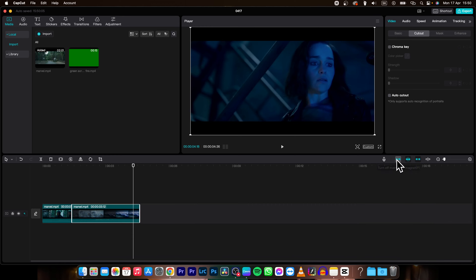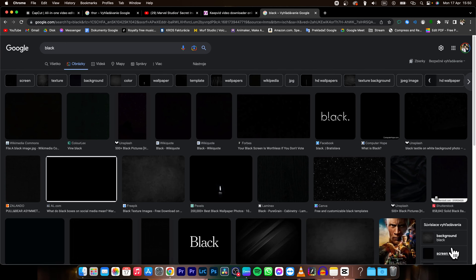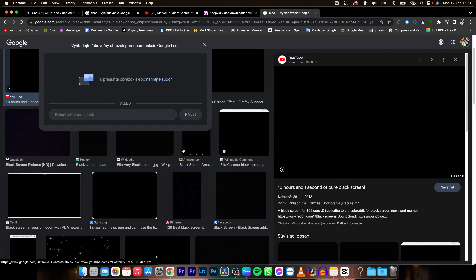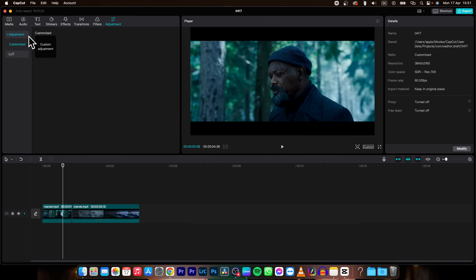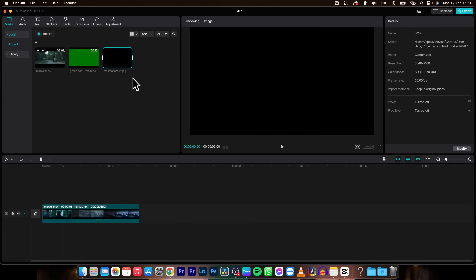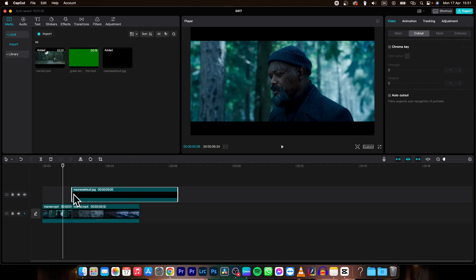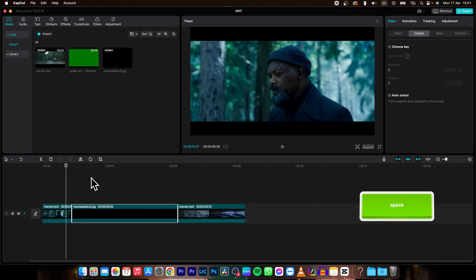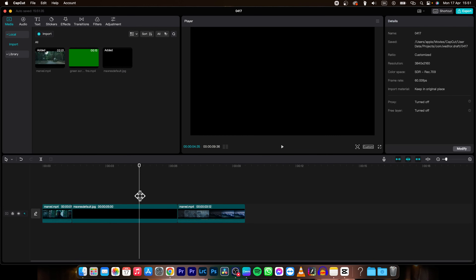The second way to do it is to search Google for 'black' and simply pick an image that is completely black. Download it to your folder, go to CapCut, go to media, click import, and import your black image. Now insert it into your timeline — it does the same thing, but with a different technique.